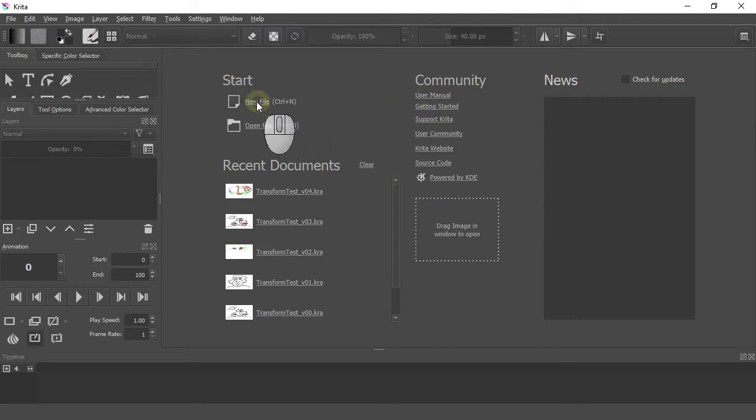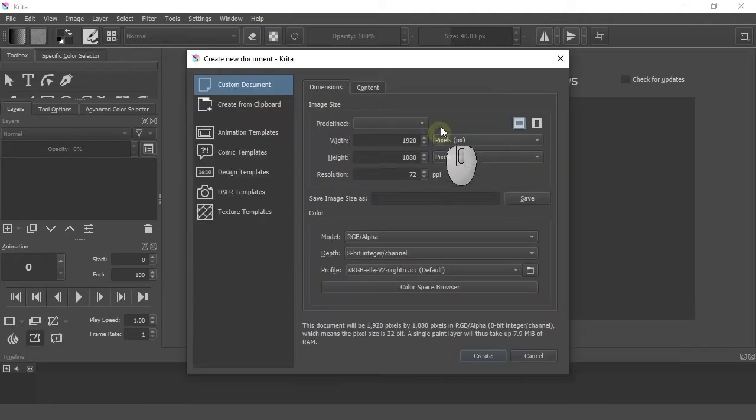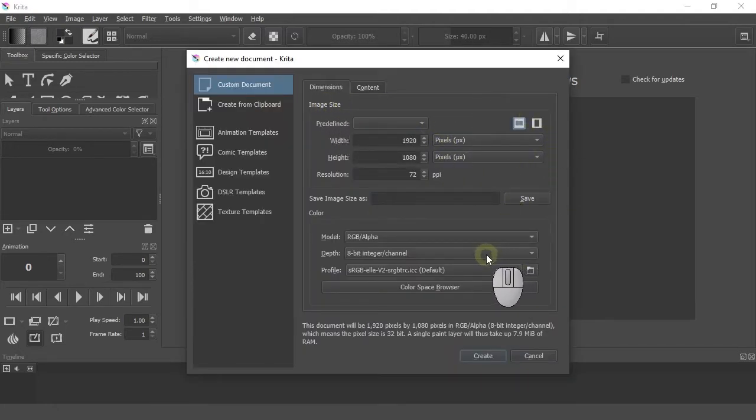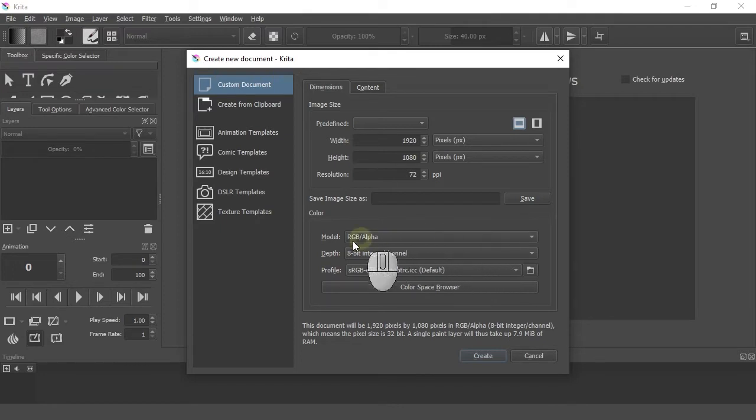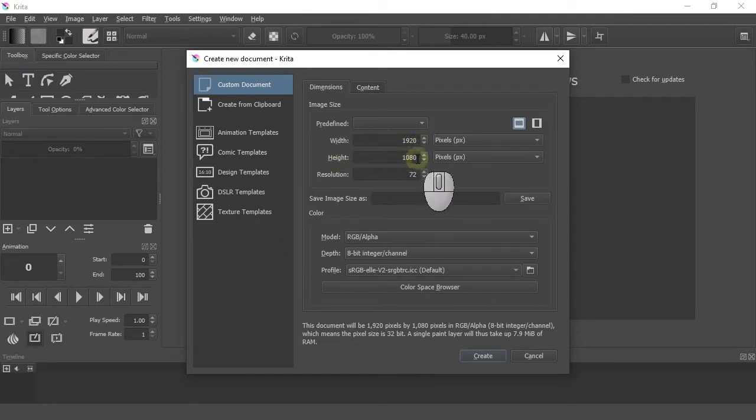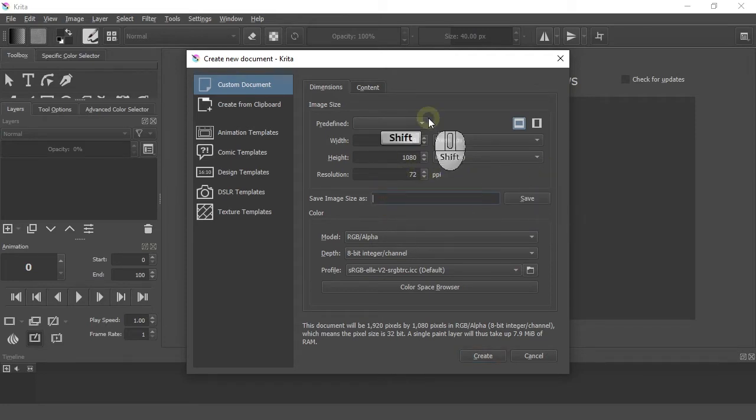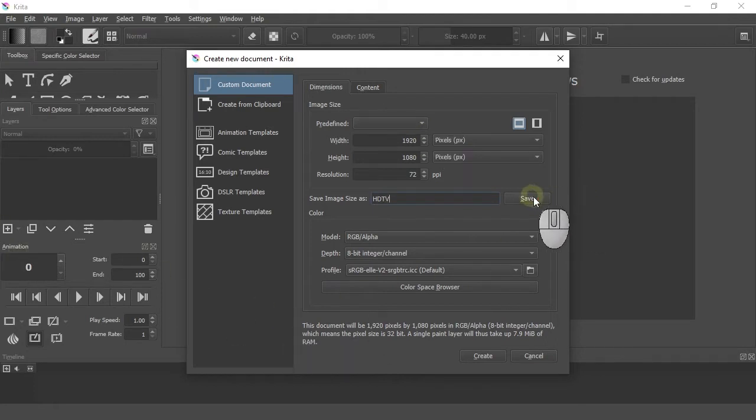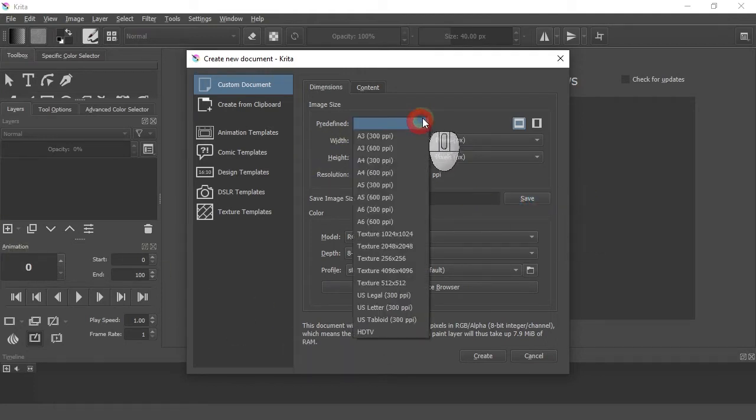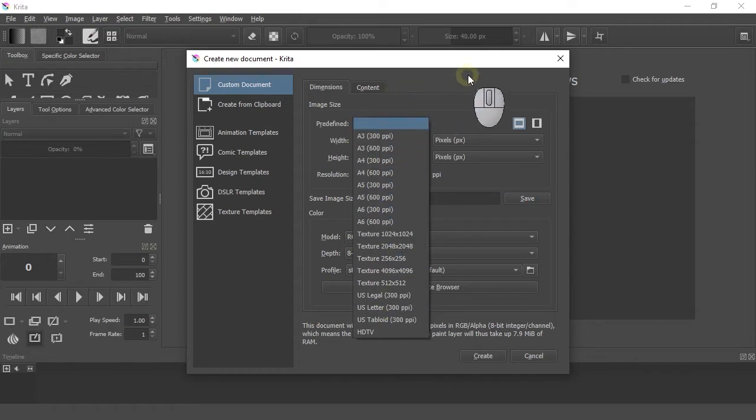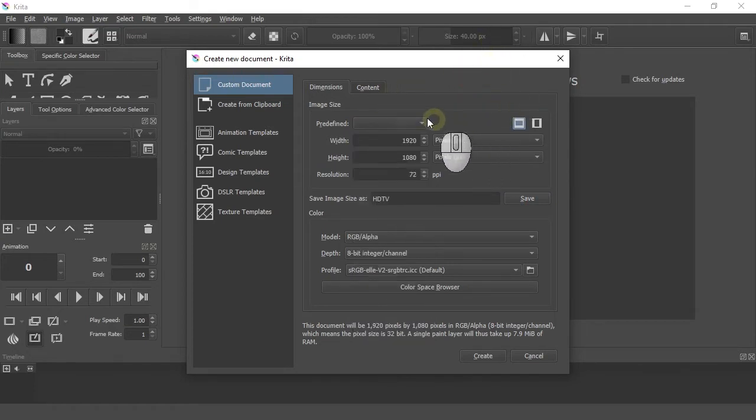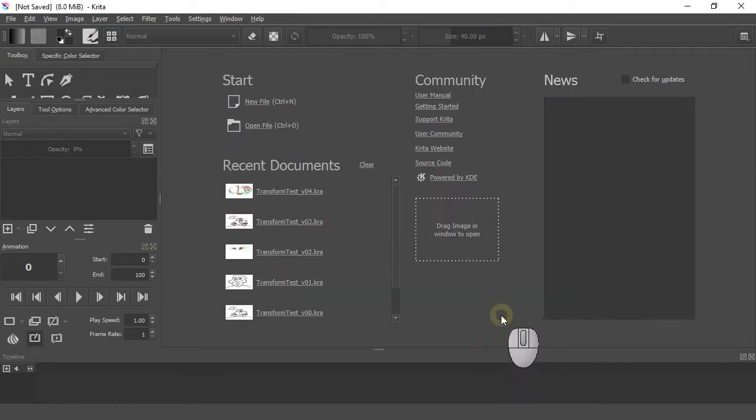So we're going to create a new file, and there are a whole bunch of presets, but there's none for standard HDTV, so we're just going to type in 1920 by 1080 at 72 dpi. We're going to call this preset HDTV and save it, so next time we can easily grab it from our predefined list.